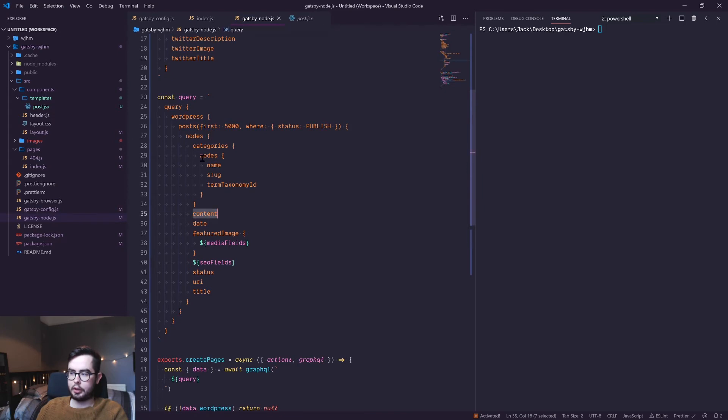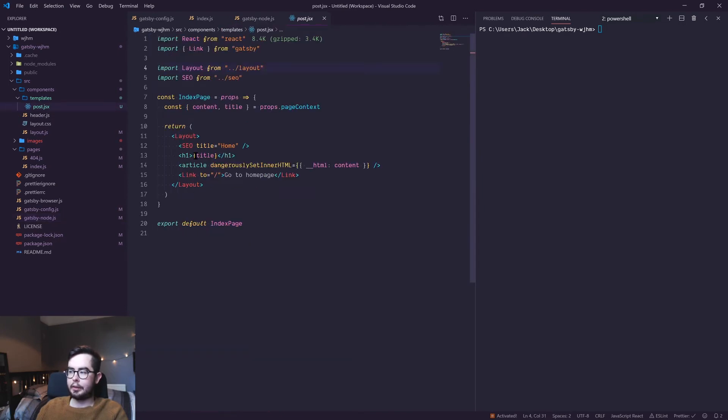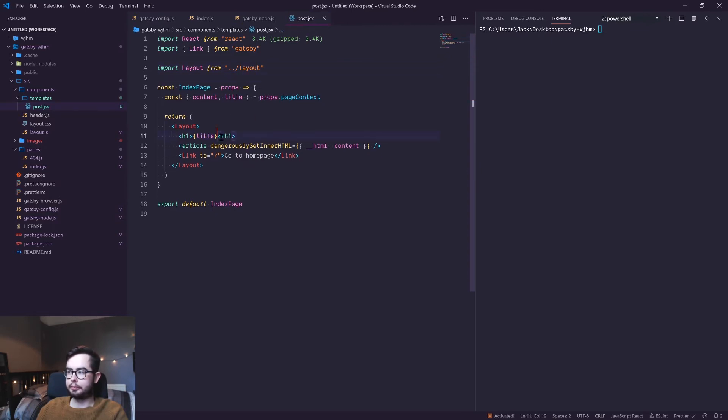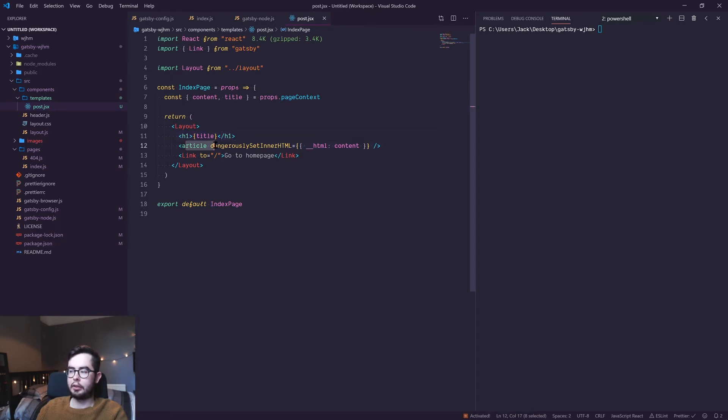What we're doing is rendering the title in an h1 tag, getting rid of the SEO component, and then dangerously setting the inner HTML of an article element to be the content provided by the page context.